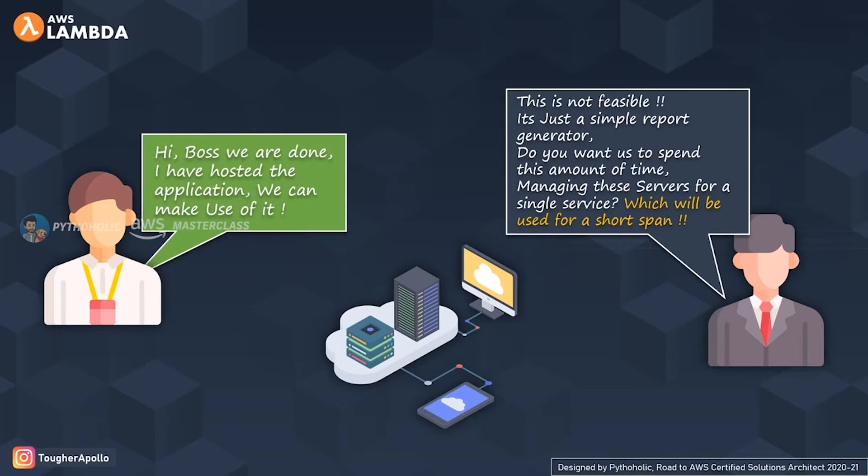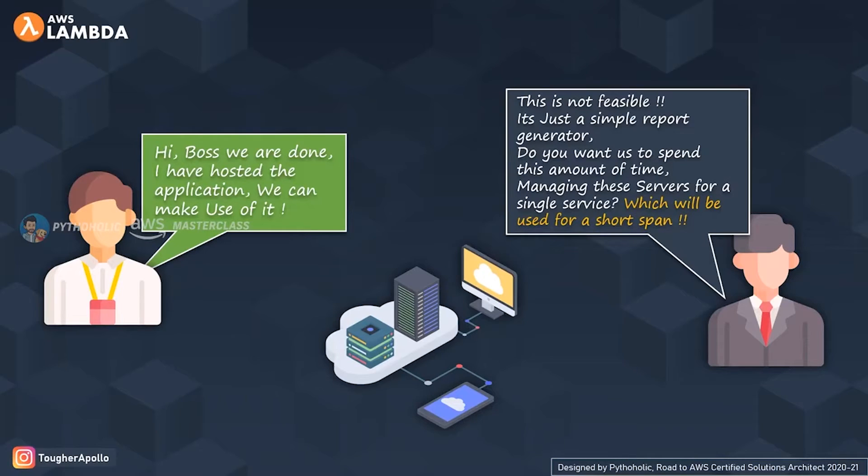You came to your boss and were happy to share this information: "Hi boss, we are done. I have hosted the application and we can make use of it." You said you had deployed it with an EC2 instance with auto scaling.